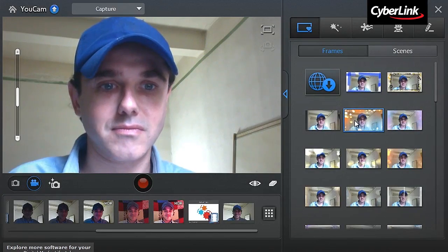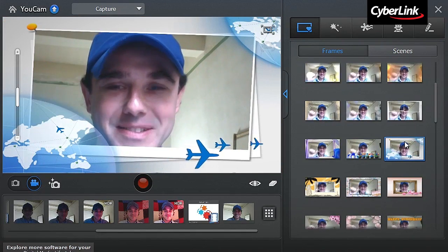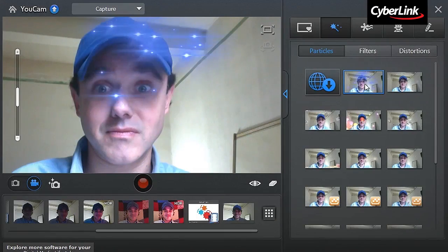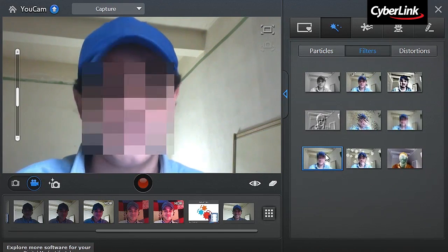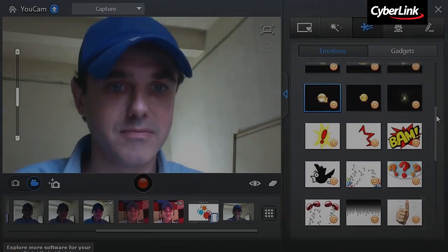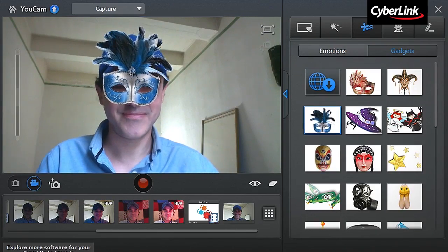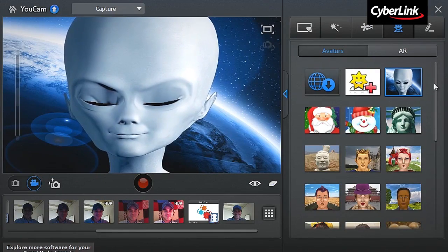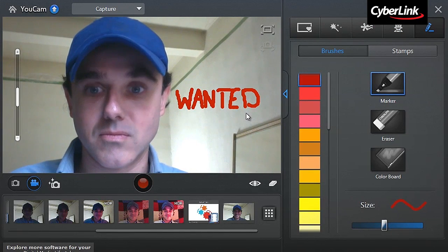With UCAM 6, you can create memorable photo snapshots or videos of yourself with a wide array of slick effects: frames and seams, particles, filters and distortion, emoticons and gadgets, avatars and augmented reality, and brushes and stamps.